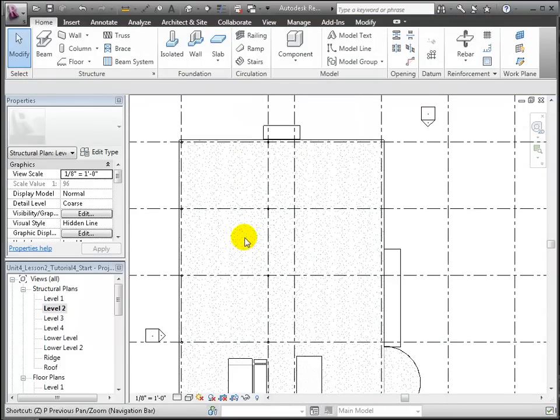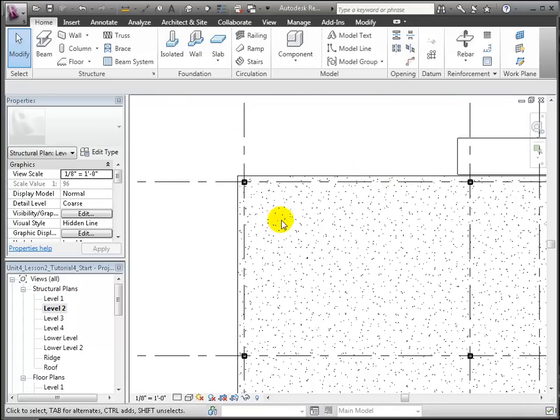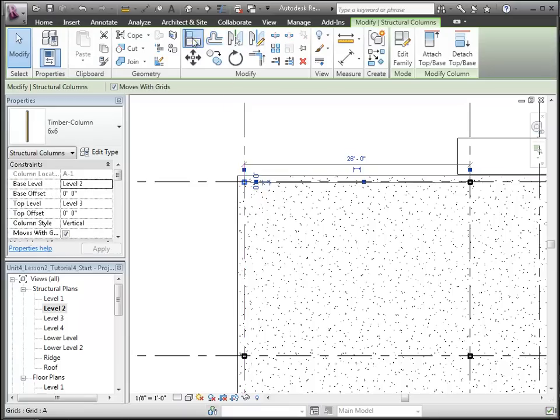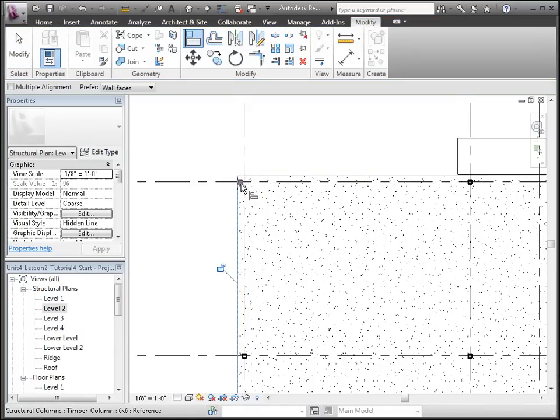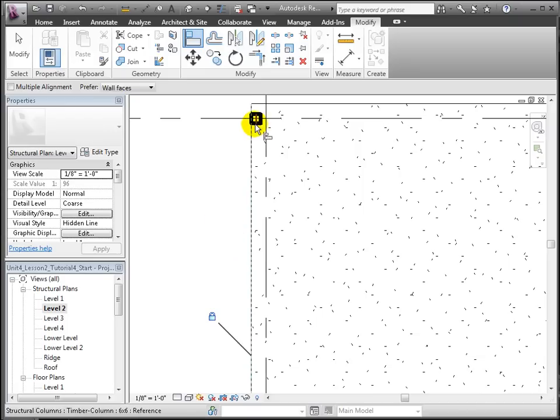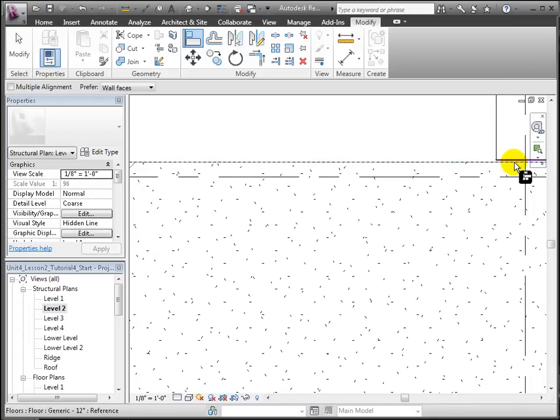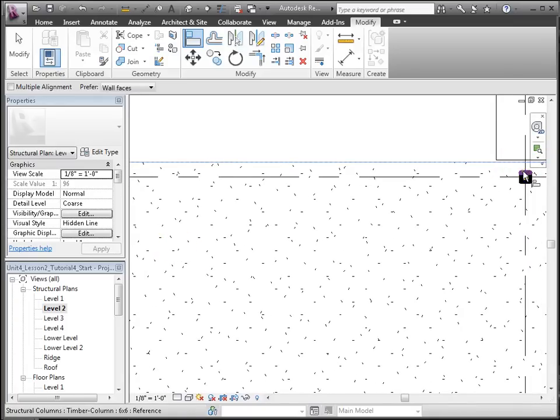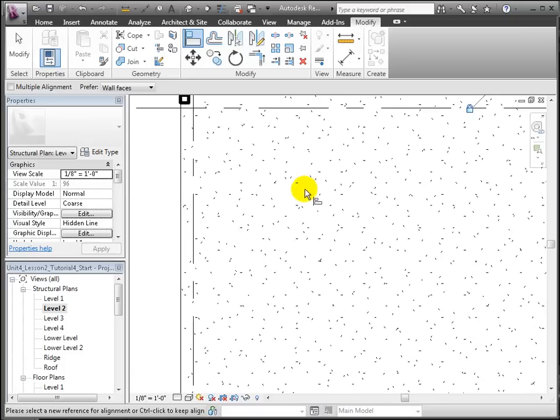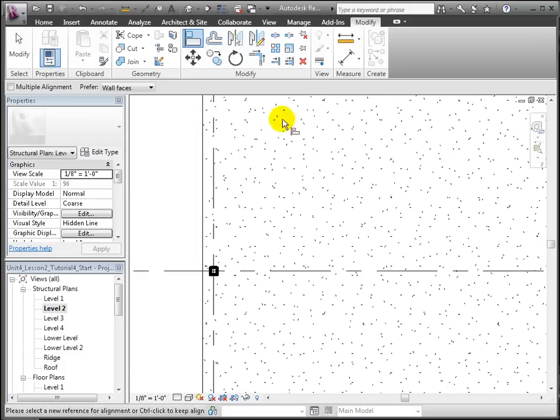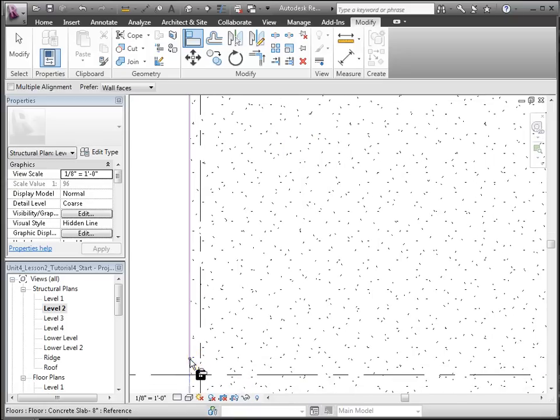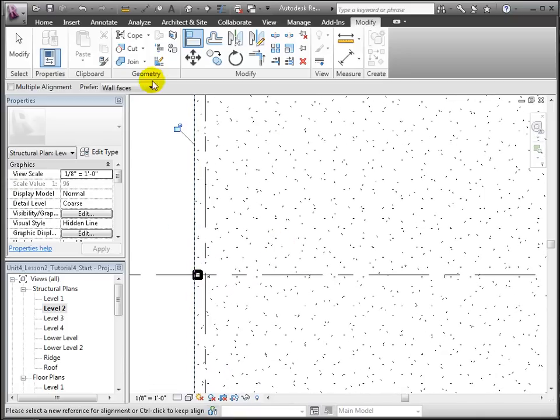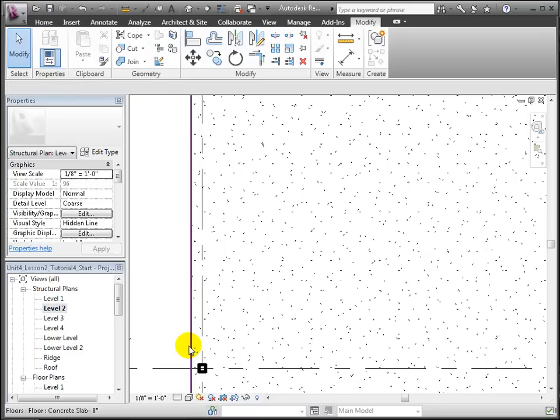Let's zoom in on the exterior columns to see them better. Then we're going to use the Align tool to line up the exterior faces of these columns with the edge of the floor slab. For the corner, we'll do that in two directions. For a typical edge column, we'll do that in only one direction. And let's lock each of those alignments into place. We can repeat this for all of the columns we placed that are on the exterior walls of the building.